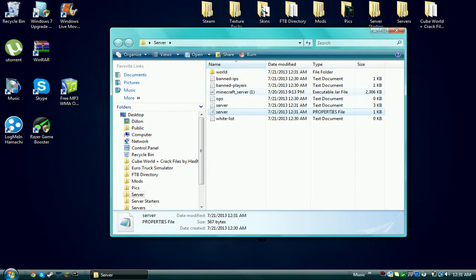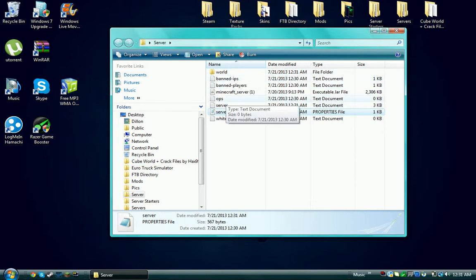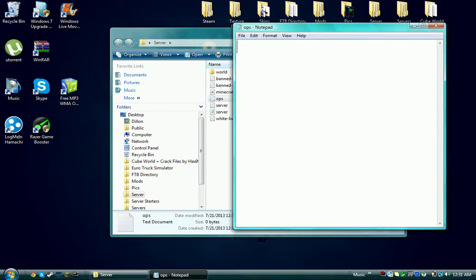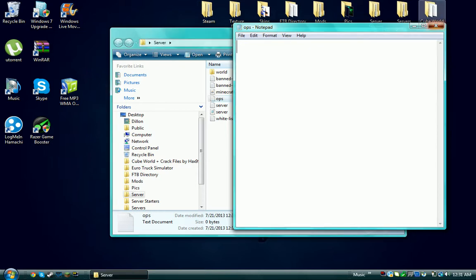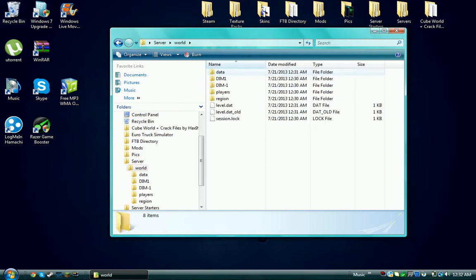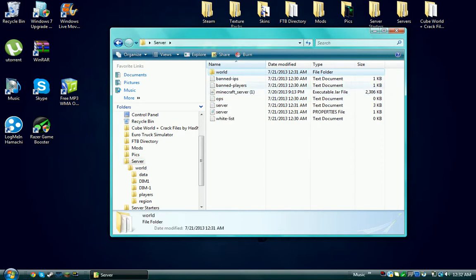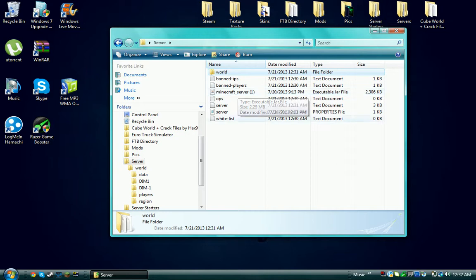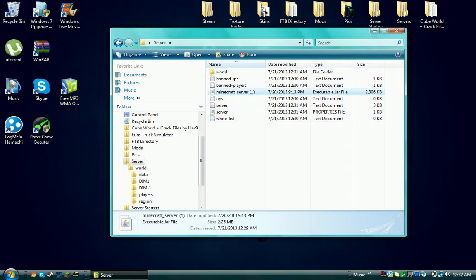You want to go in the ops and then just put in your Minecraft username and it'll make you op. This world file, do not delete this. This is what holds your server and what you play on.